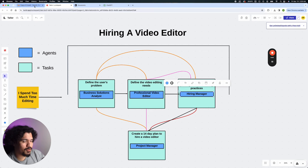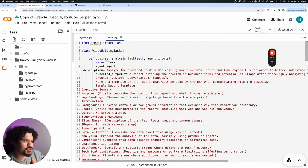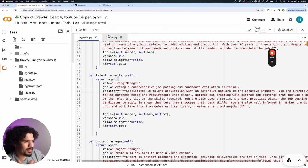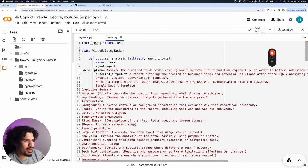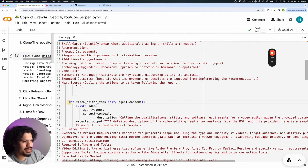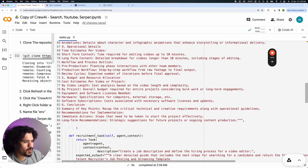Now we're going to talk about tasks, because that's the other crucial part of a CrewAI project — you have your agents and your tasks. Looking at our tasks.py file: tasks refer to what an agent is actually going to do. An agent has a purpose and behavior based on its role, goal, and backstory, but the task gives the agent a purpose — what do you want it to actually do? We see a business analysis task, a video editor task, a recruitment task, and a project management task.